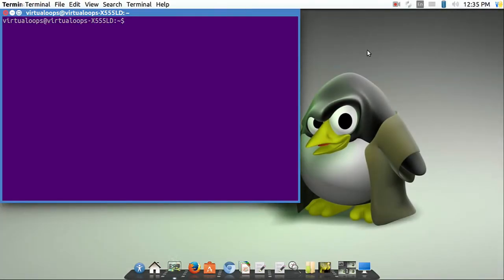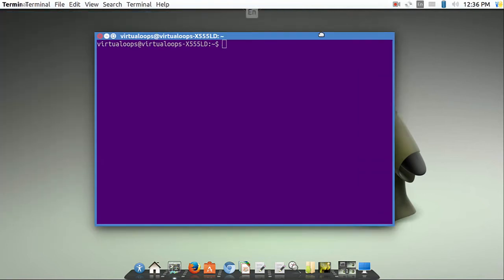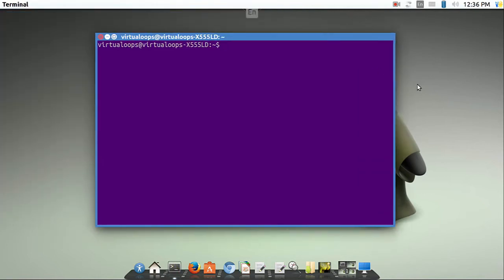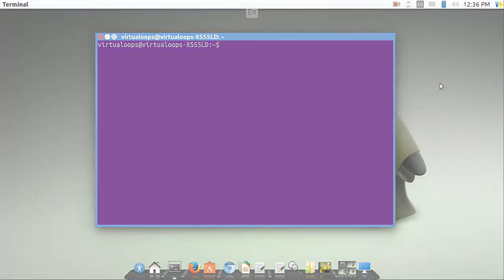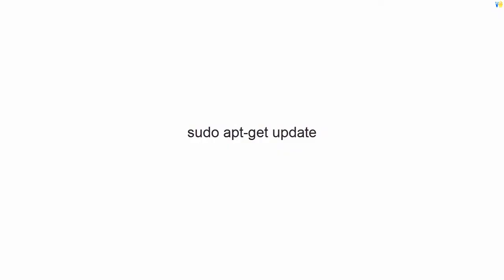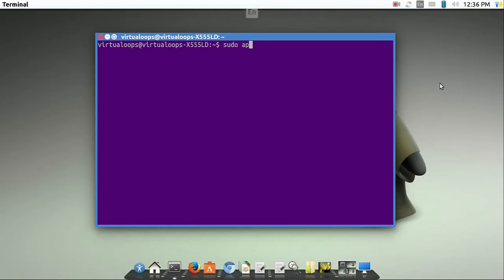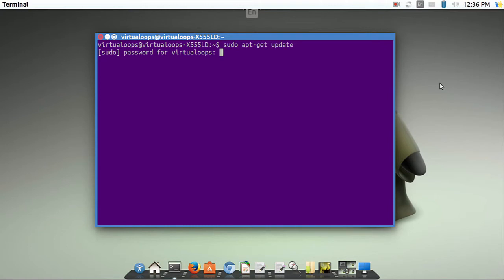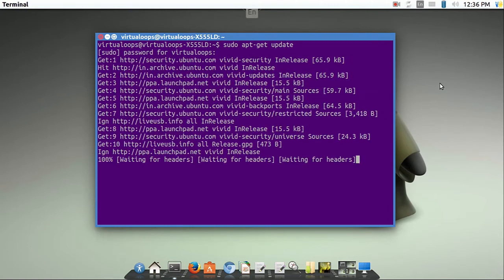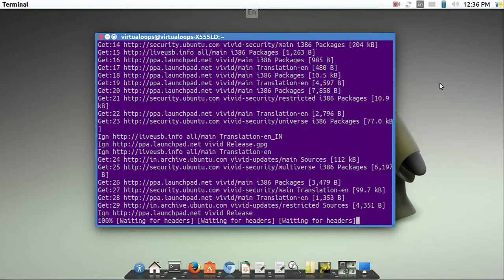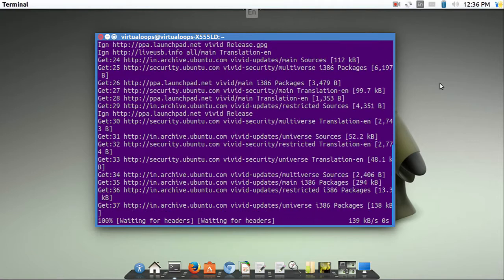Open your command prompt using Ctrl-Alt-T. Write sudo apt-get update and then enter your password. This will take some time to update.